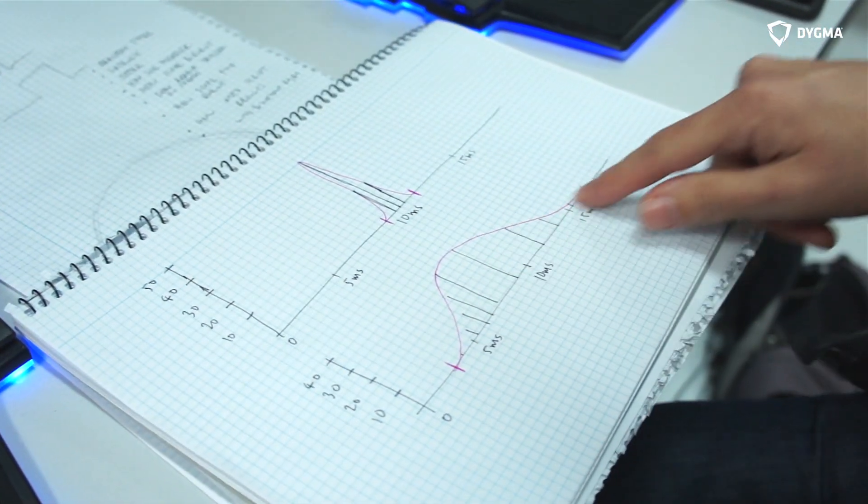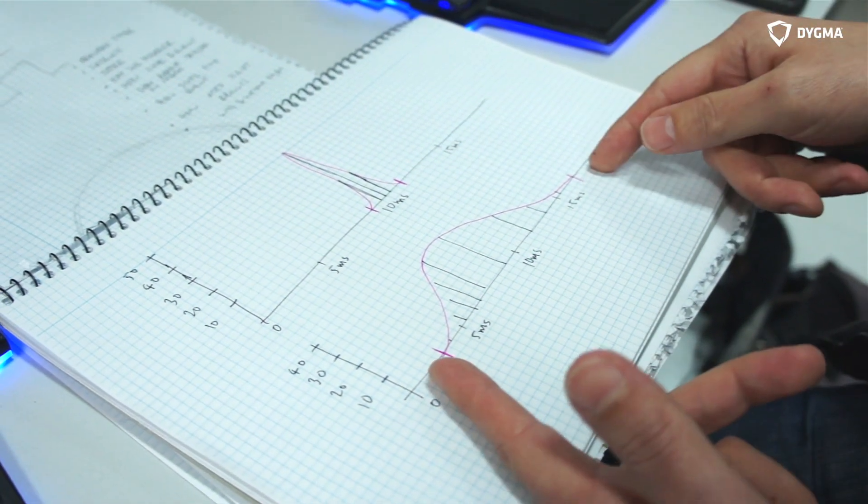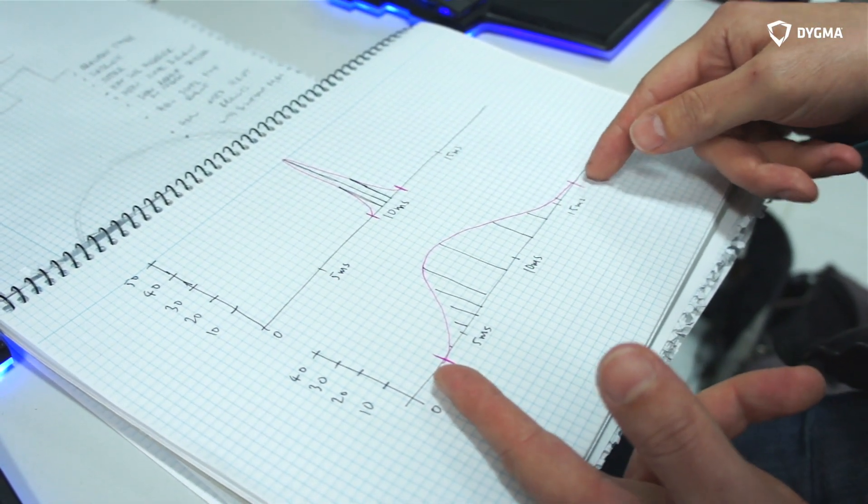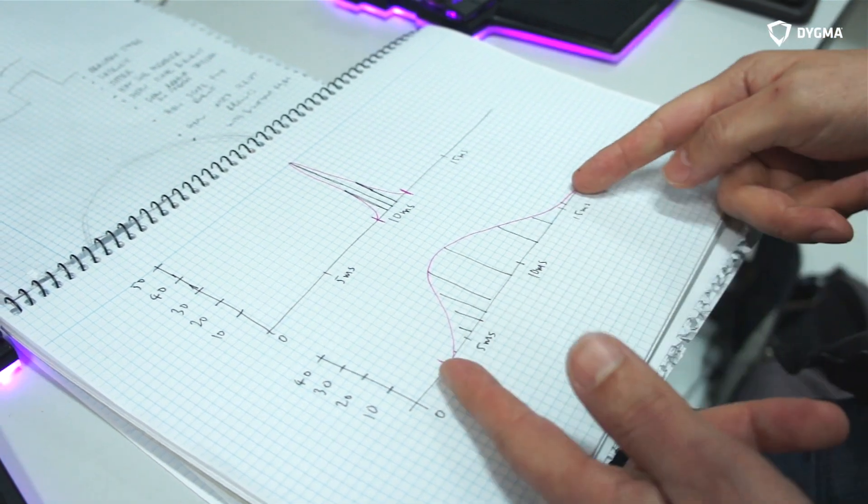And this example here is showing maybe the same average latency, but the jitter is much bigger. For gamers, what we really want is both to be very small.